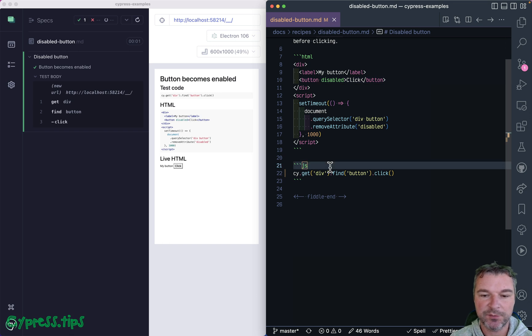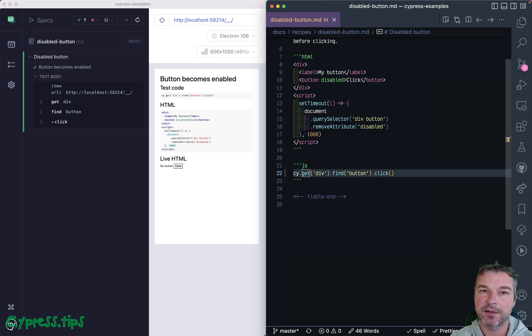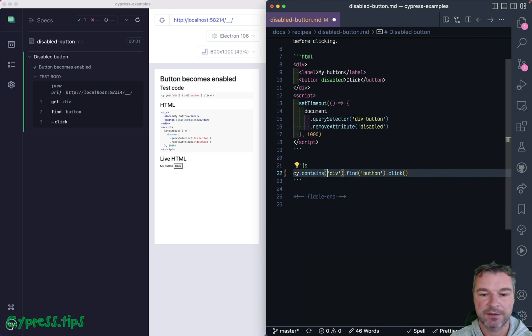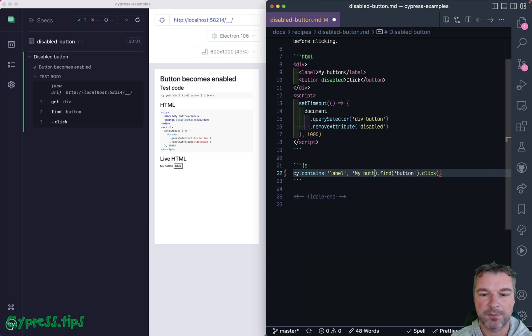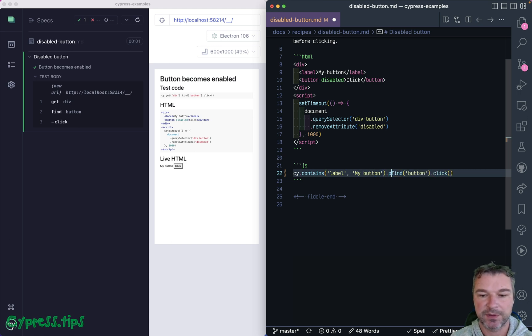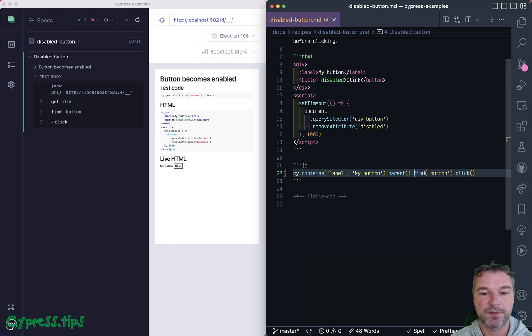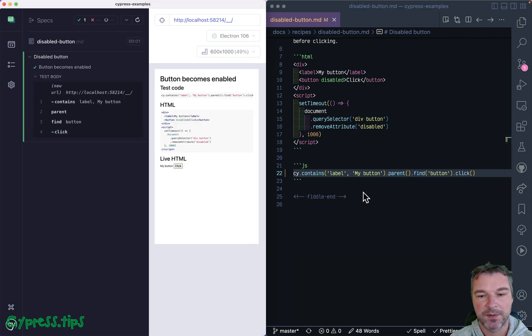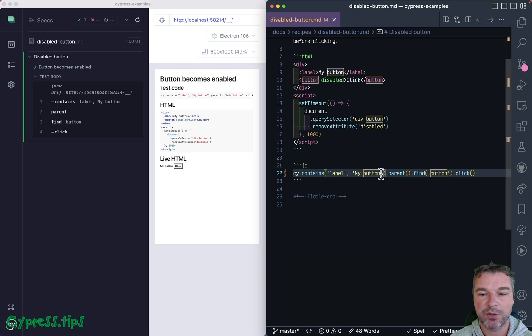A lot of people will find the button by using the label, and the way they'll do it would be something like this: contains label with text 'my button', and what do we do next? We'll go to the parent and then we'll find the button. Yeah, it works.